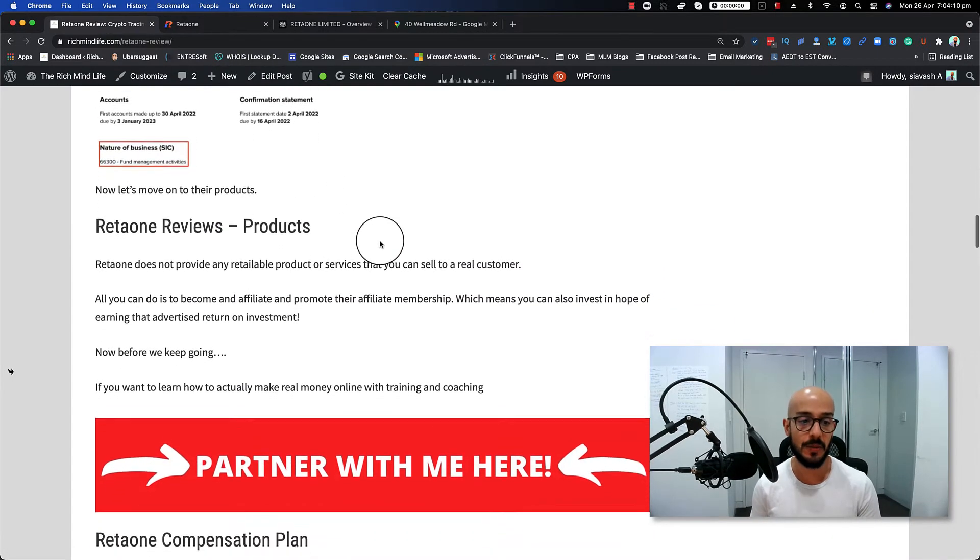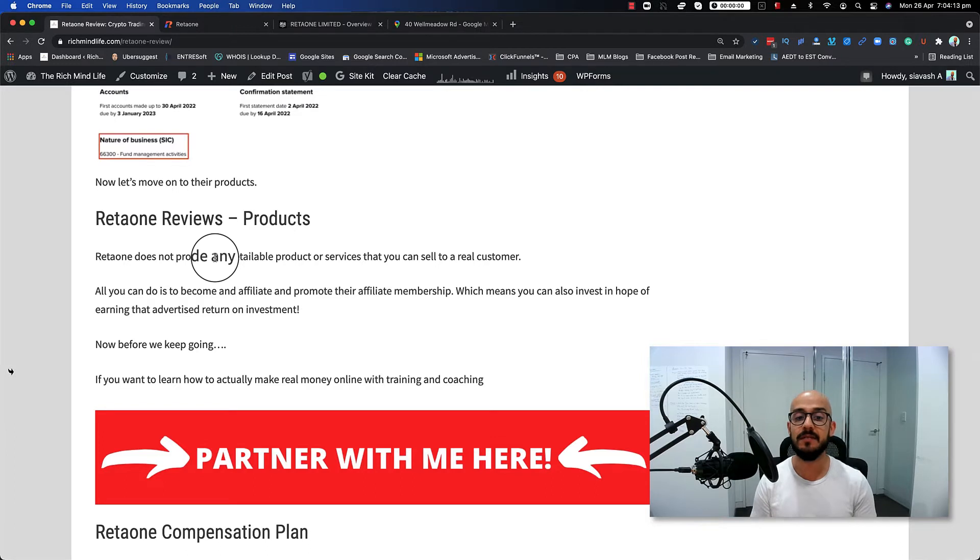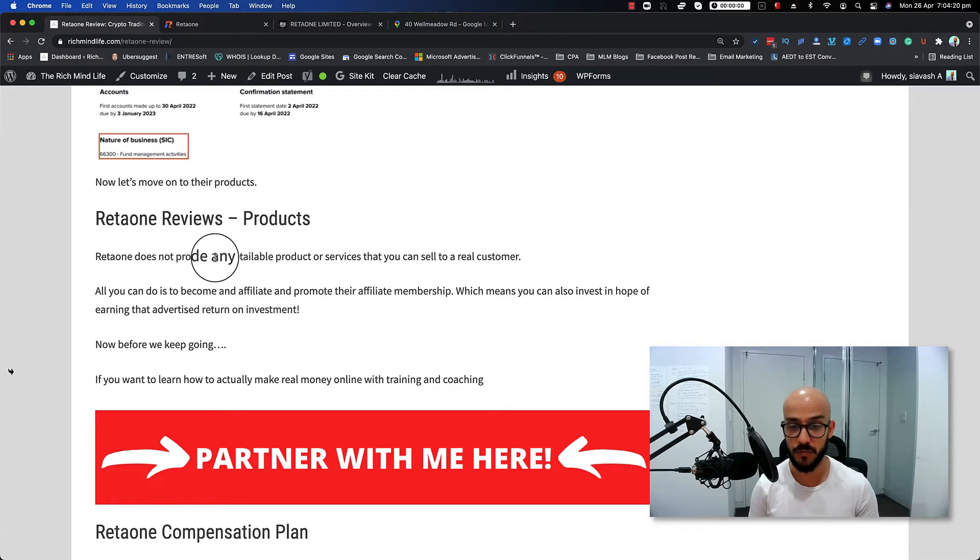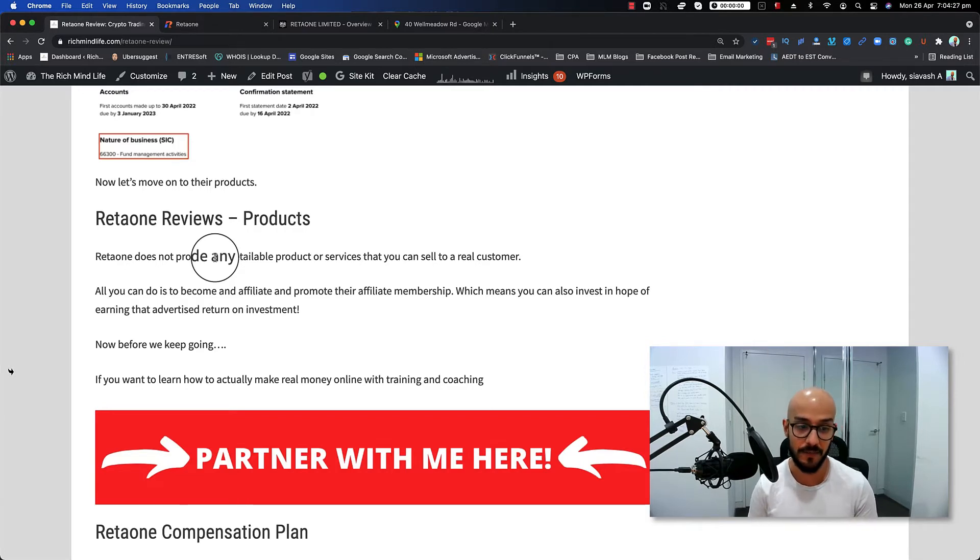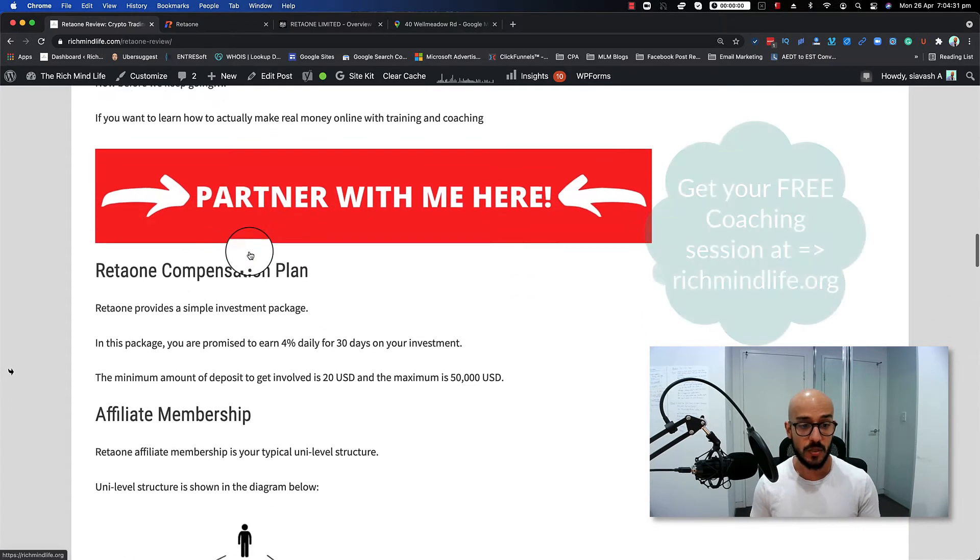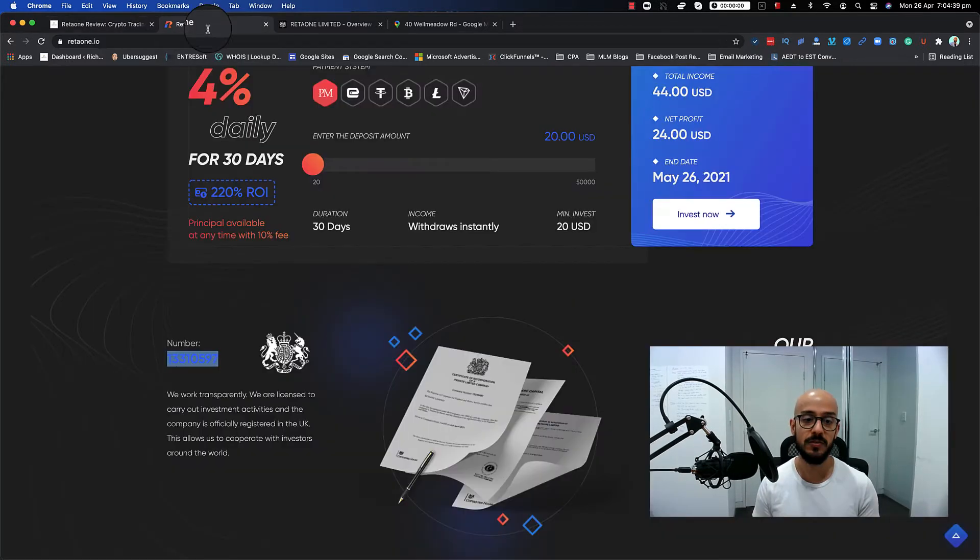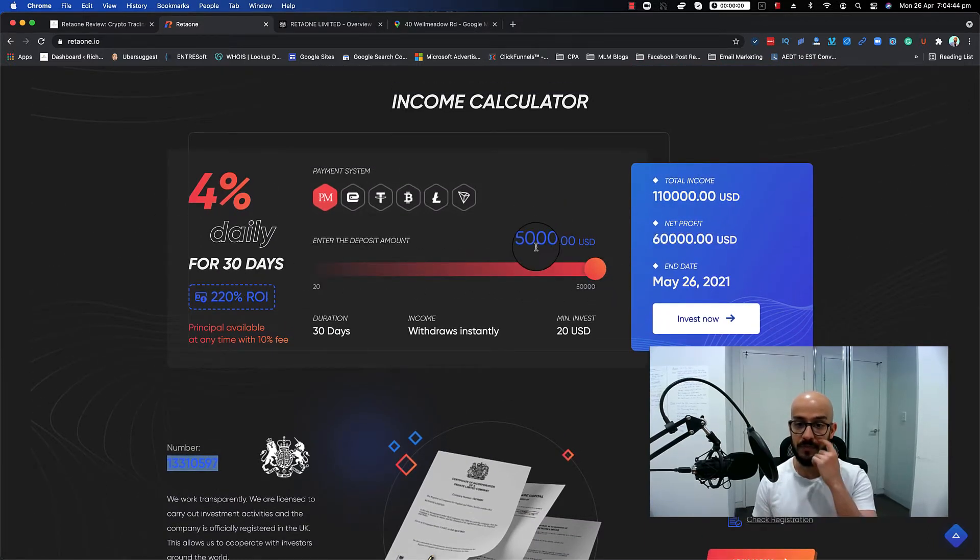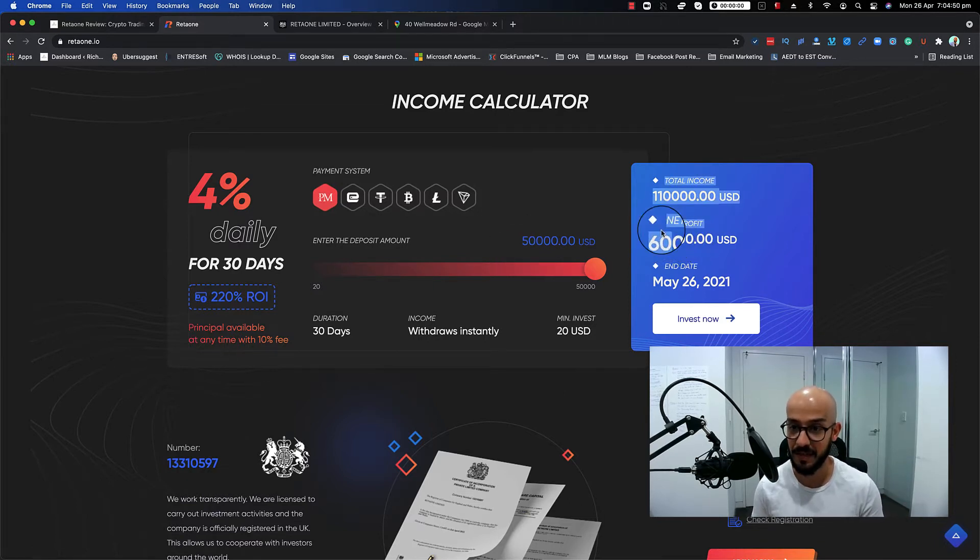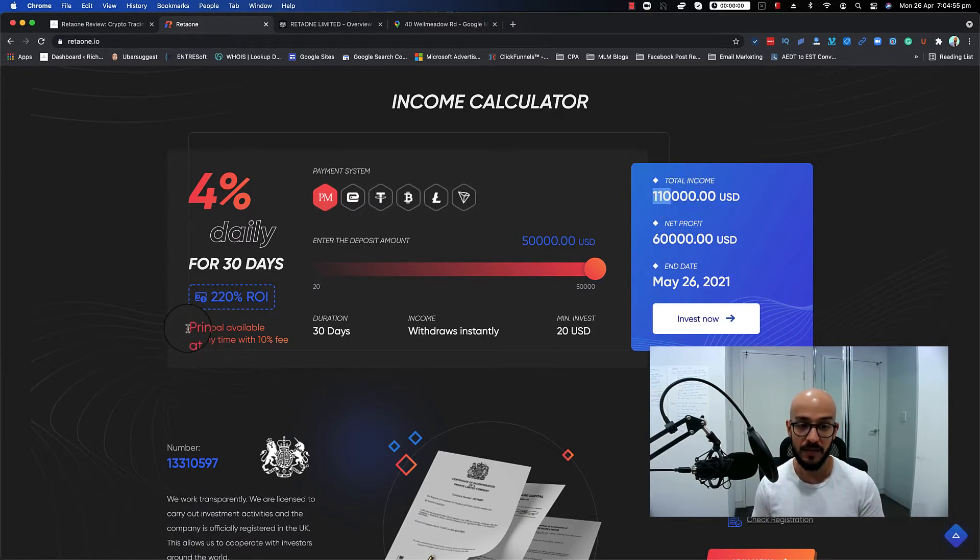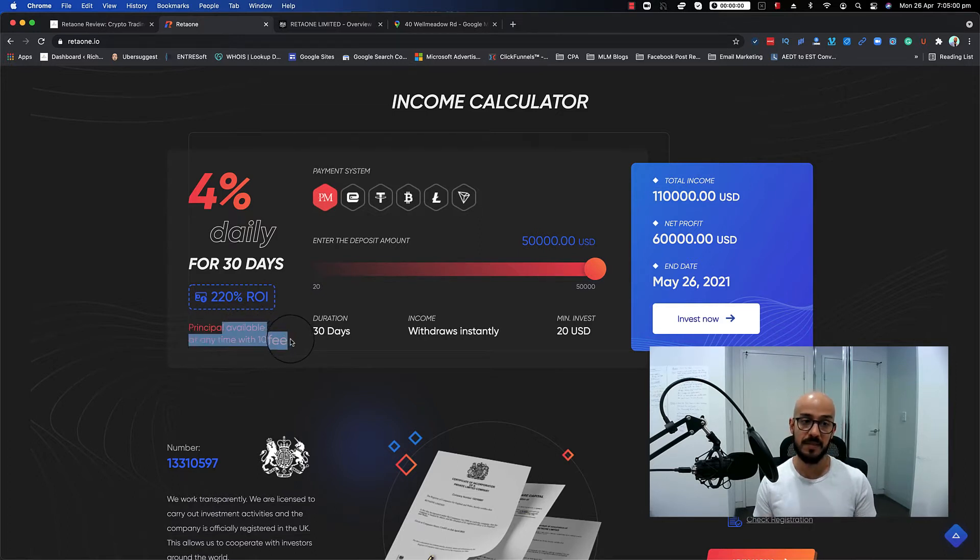Now let's move on to the product. Retaione does not provide any retail product or services that you can sell to a real customer. All you can do is actually become an affiliate and promote their affiliate membership, which means you can also invest in hope of earning the advertised return on investment, which is 4% daily for 30 days. Now let's talk about the compensation plan. As I've already mentioned, they provide a simple investment package. In this package you are promised to earn 4% daily for 30 days on your return on investment. As you can see, they allow you to go up to $50,000 USD, and your net profit is going to be $60,000, and your total income is going to be $110,000 USD because they return you the principal, which is available at any time with a 10% fee. The minimum amount as I have showed you is $20 USD.